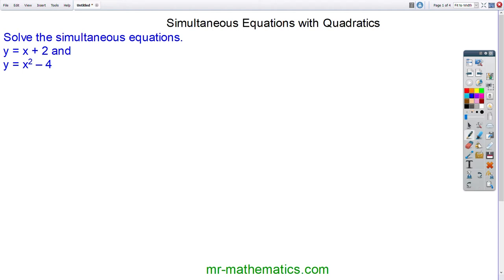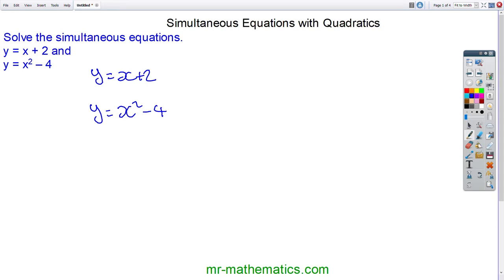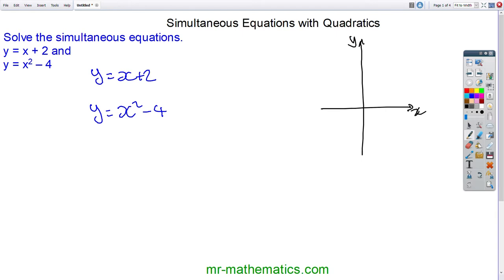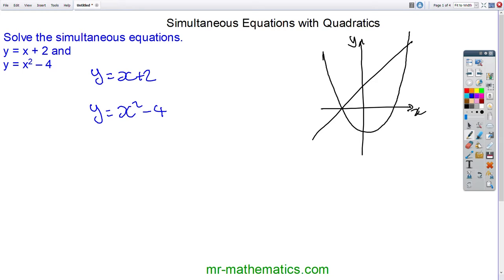Here we have two equations: a linear where y is equal to x plus 2, and a quadratic y is equal to x squared minus 4. To understand what it looks like when we solve these equations, we can sketch the two graphs. We have a y and an x-axis, our linear y equals x plus 2, and our quadratic x squared minus 4. Our solutions will give us the coordinates where the two lines intersect.